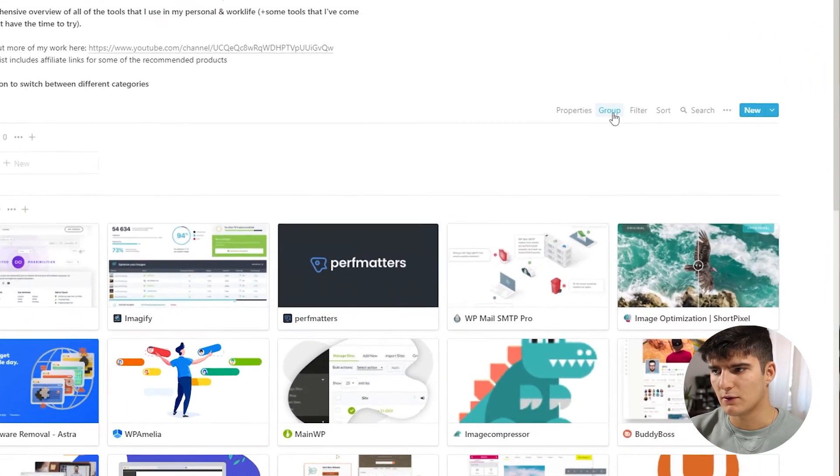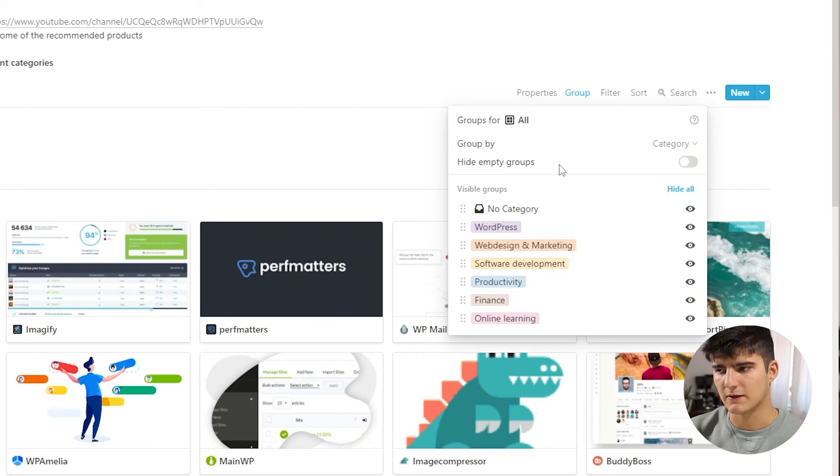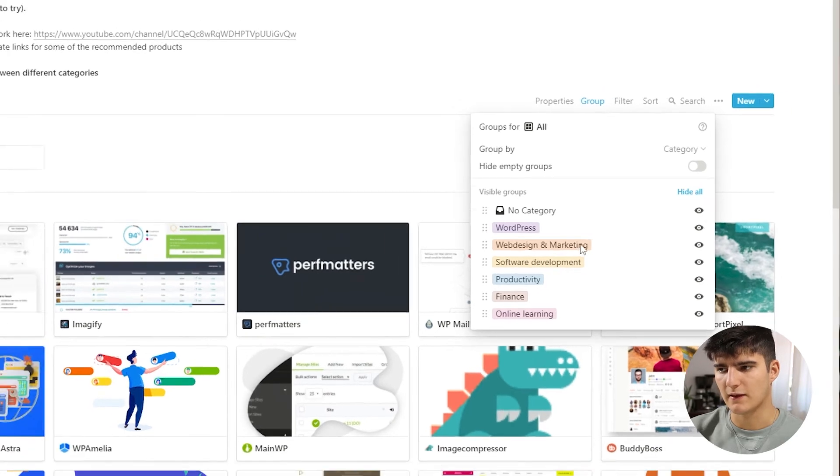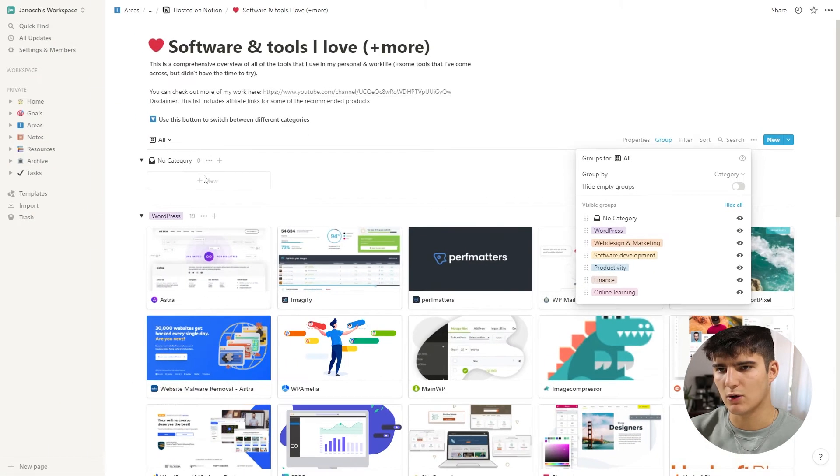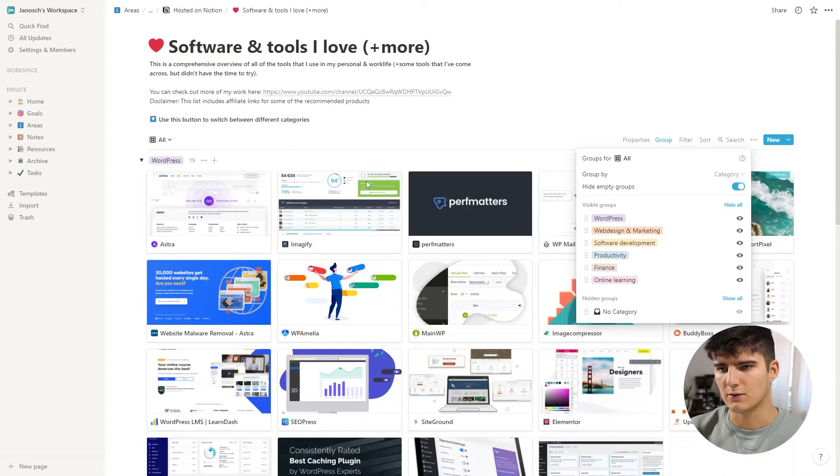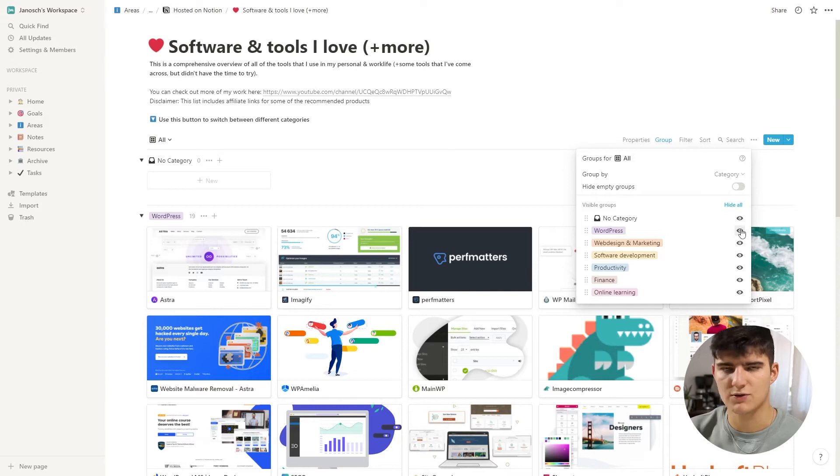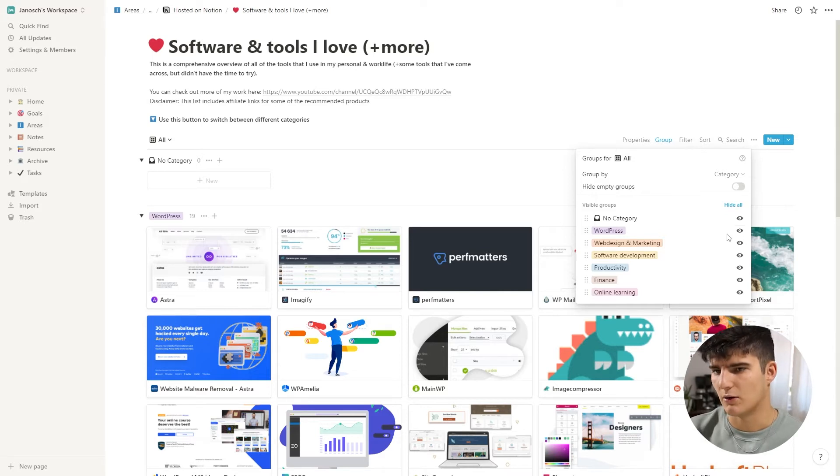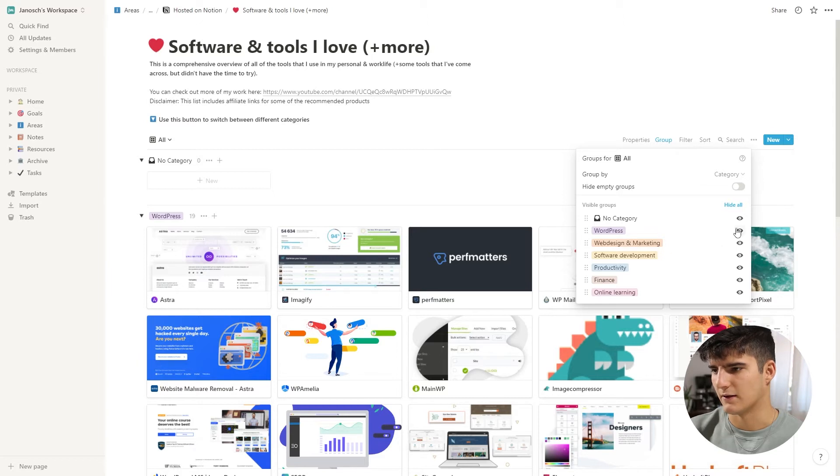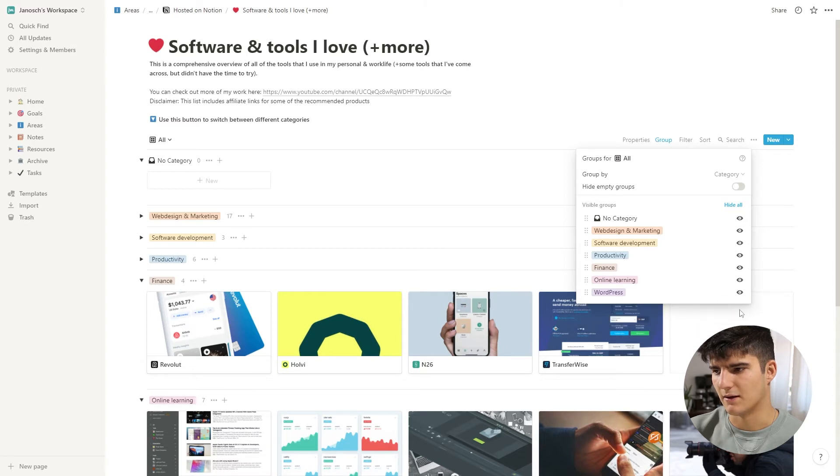Now what you can also do is if you go into the group settings again, you can choose to hide all the groups that are empty. So for example, the no category group now is empty, and if I click on that, then you'll see that it disappears from over here. And we can also choose to hide individual categories or individual groups to our liking. So if I don't want to see the WordPress ones, I can just hide them like this and I can unhide them like this as well.